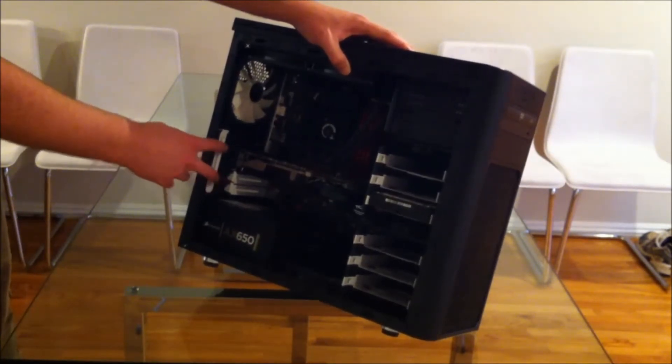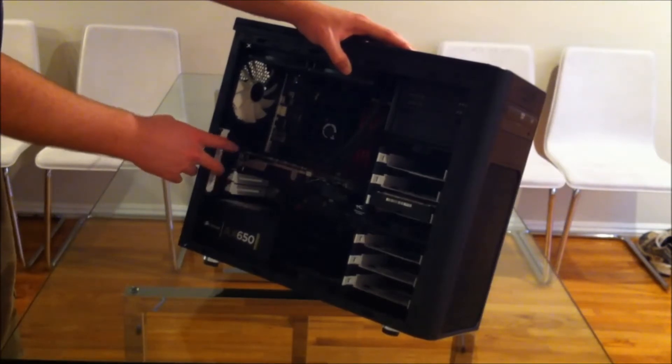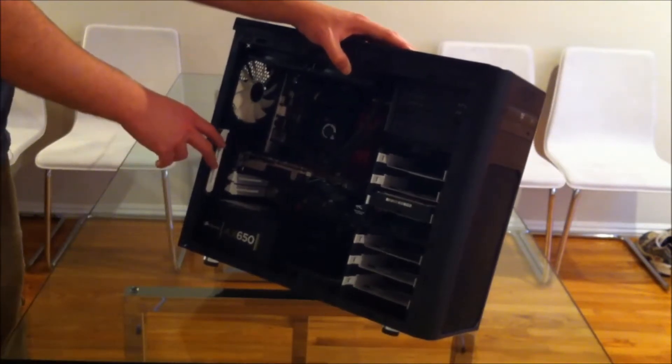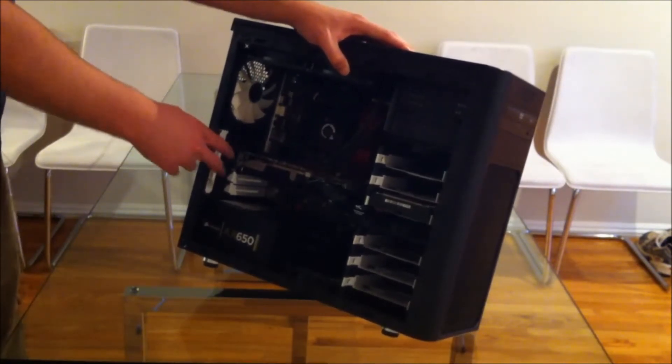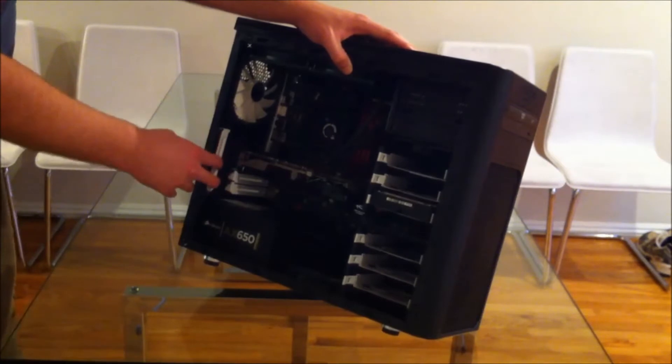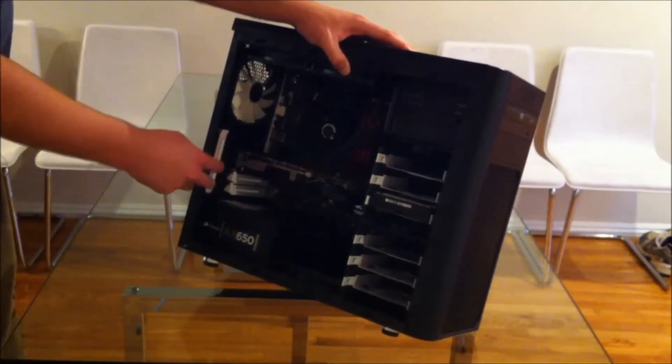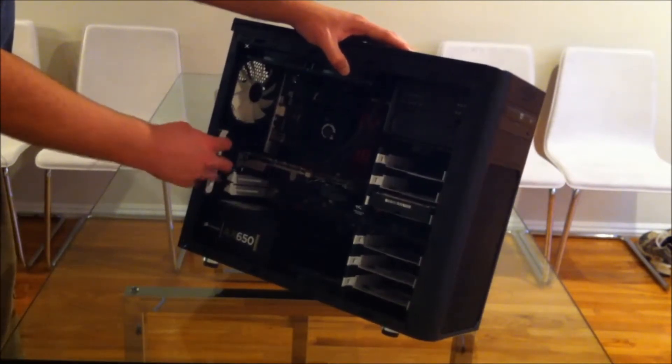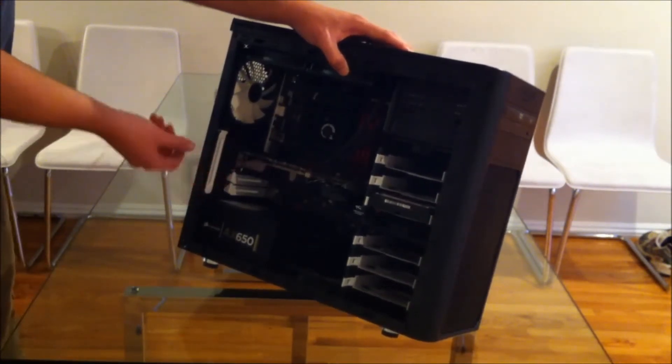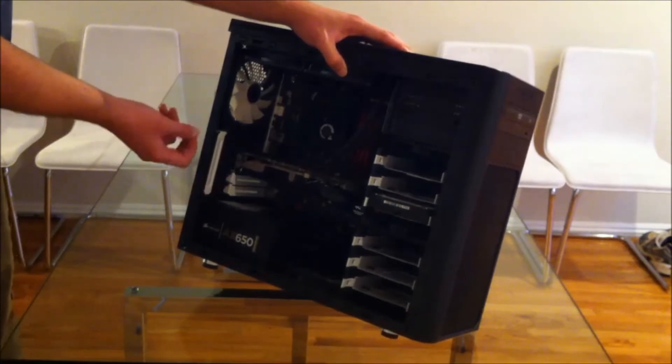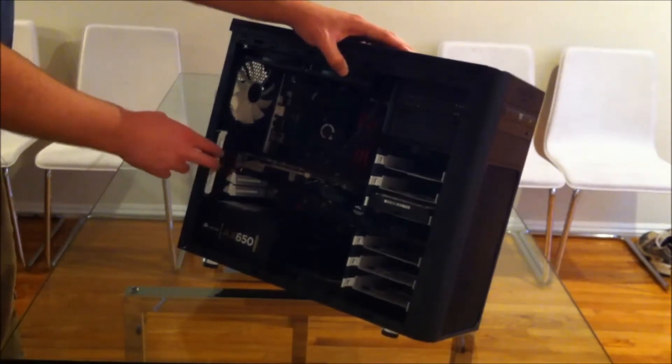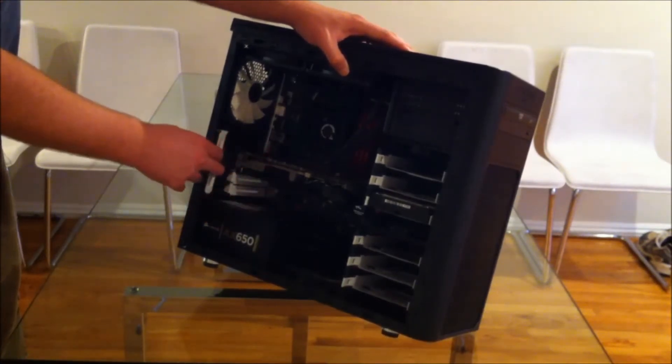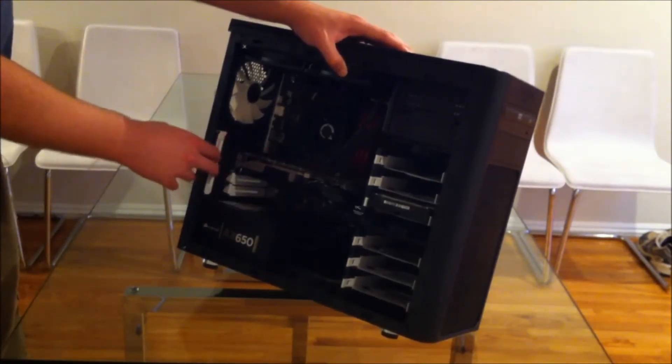The case actually comes with a fan controller. It's a little circuit board that plugs in there. It has a little knob on the back that you can turn to vary the speed. Then you can plug fans into that.